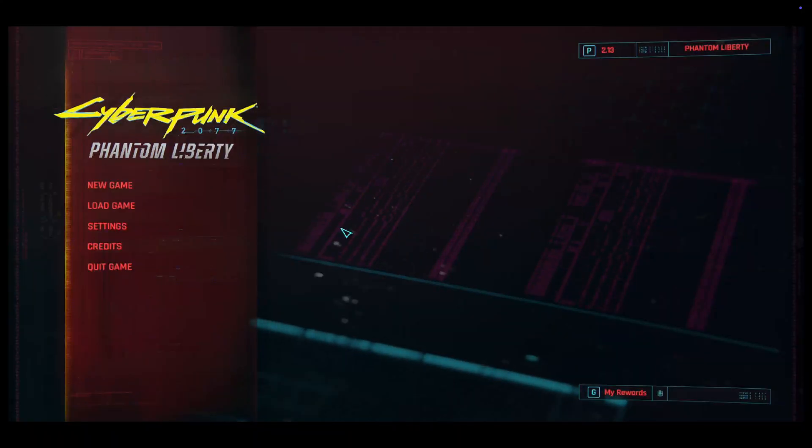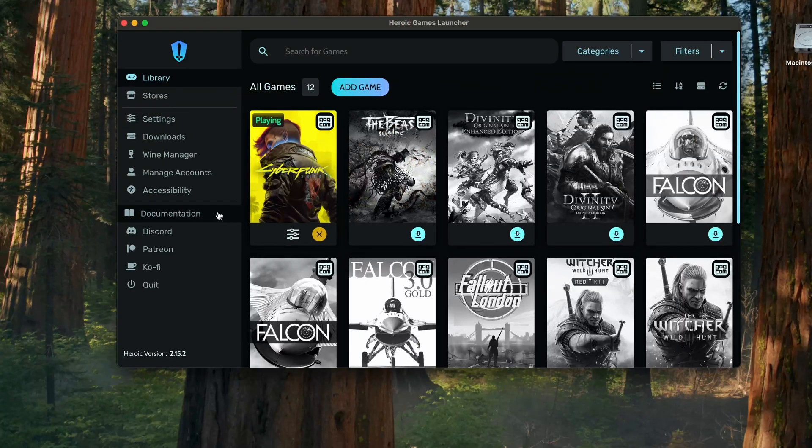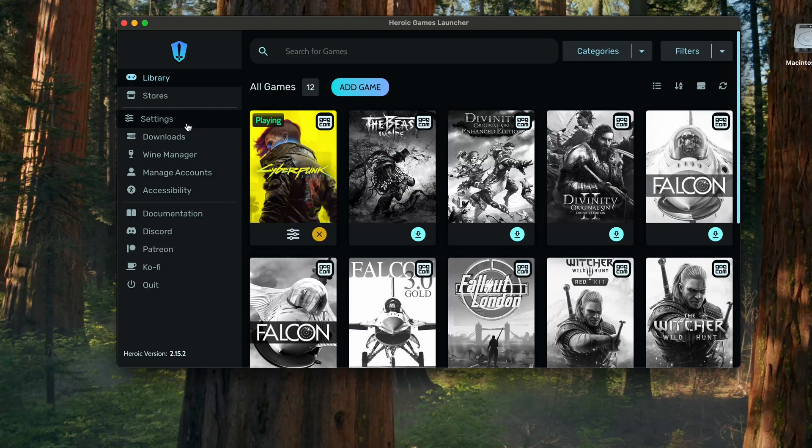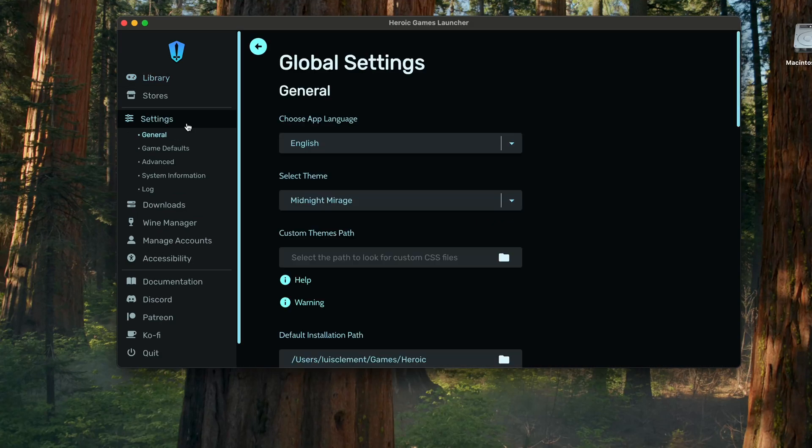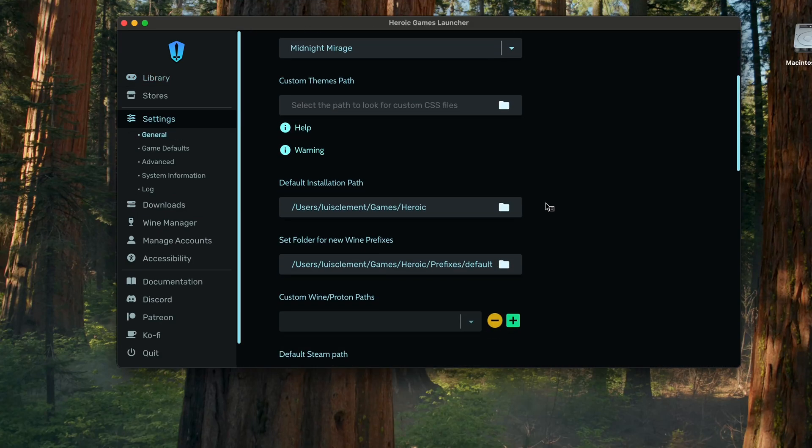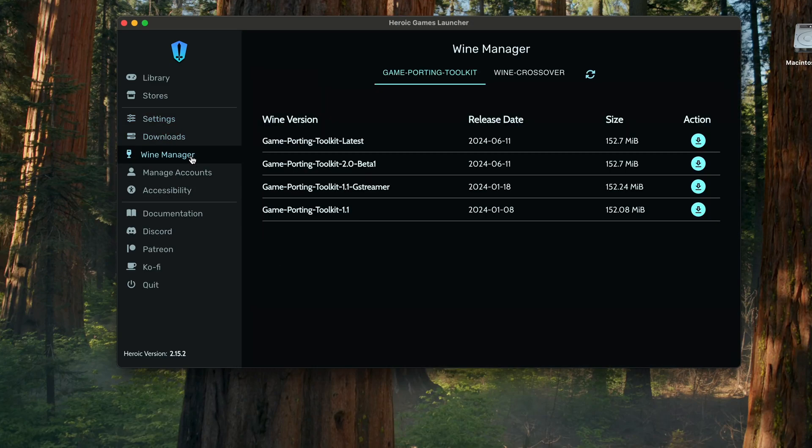We're gonna go back to Heroic once more. Alright, so now go into settings.